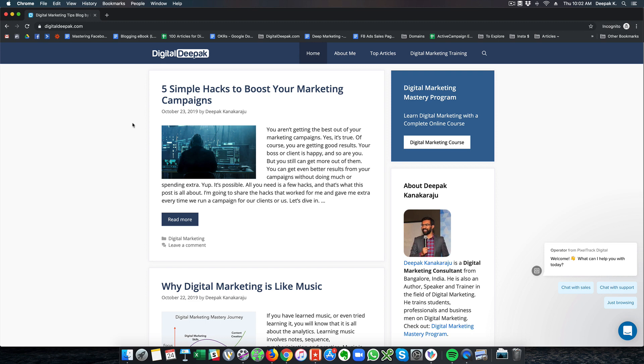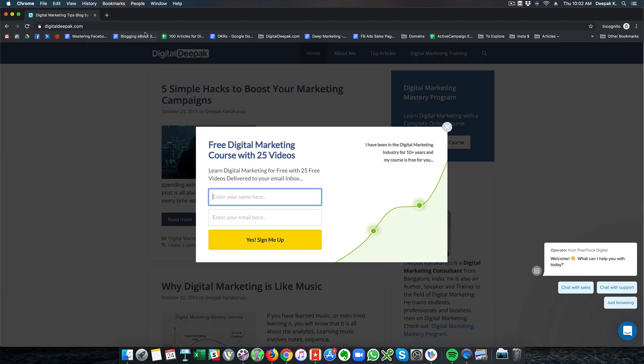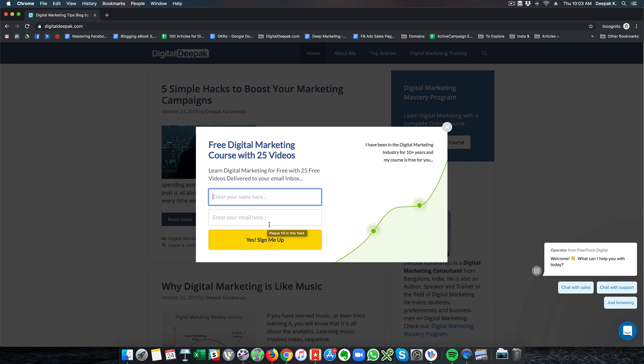When people visit my blog and try to exit the website by moving the mouse outside the window either to close the window or open a new tab, this is an exit popup. There is something called exit intent technology which looks at whether the user is leaving the site and when the user is leaving the site it offers something.